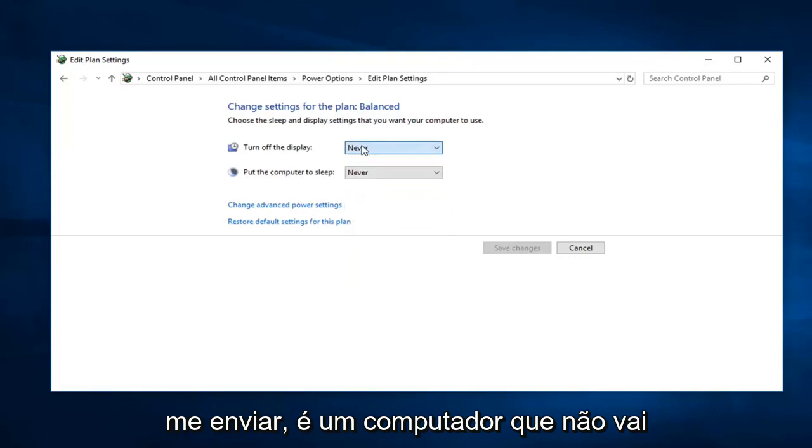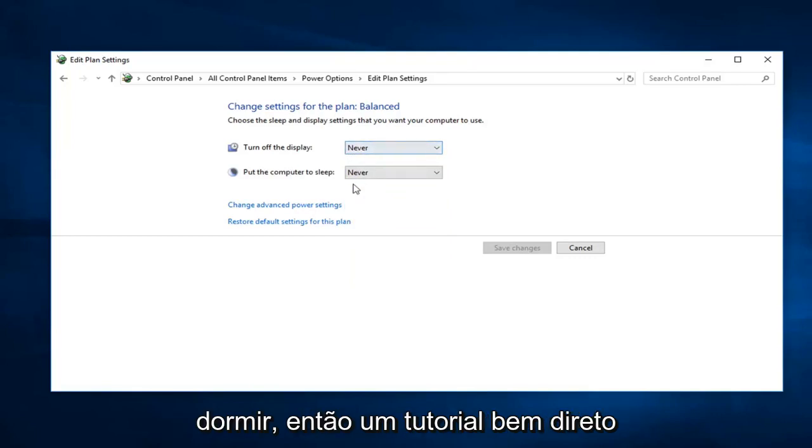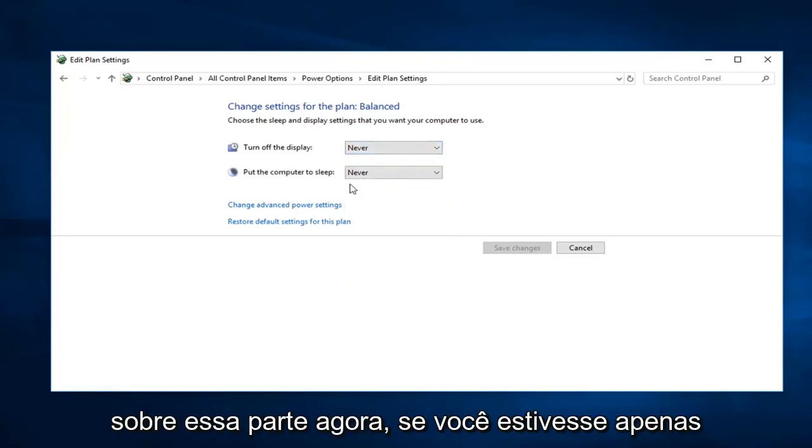So that means the computer is not going to go to sleep. So pretty straightforward tutorial on that part.